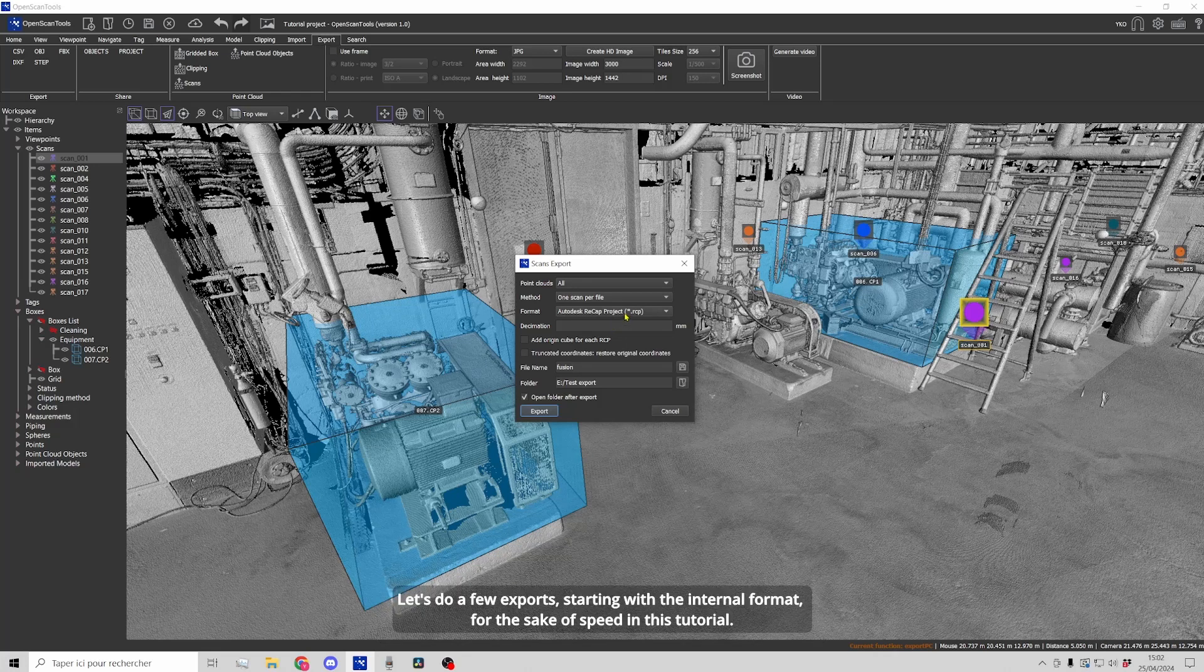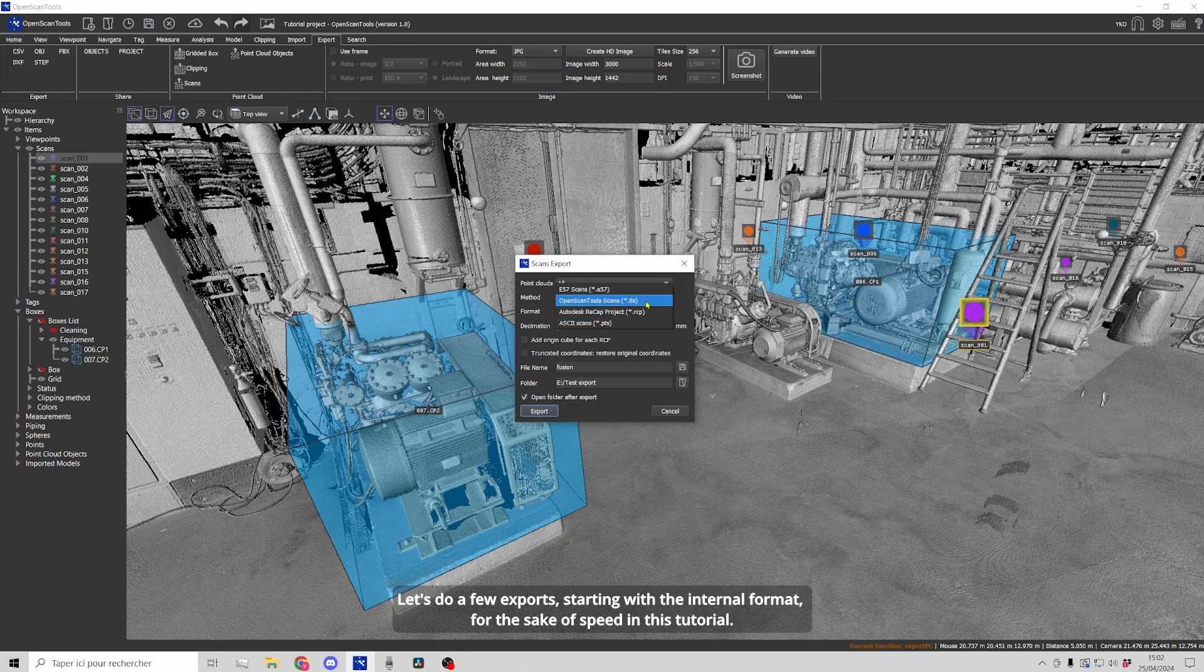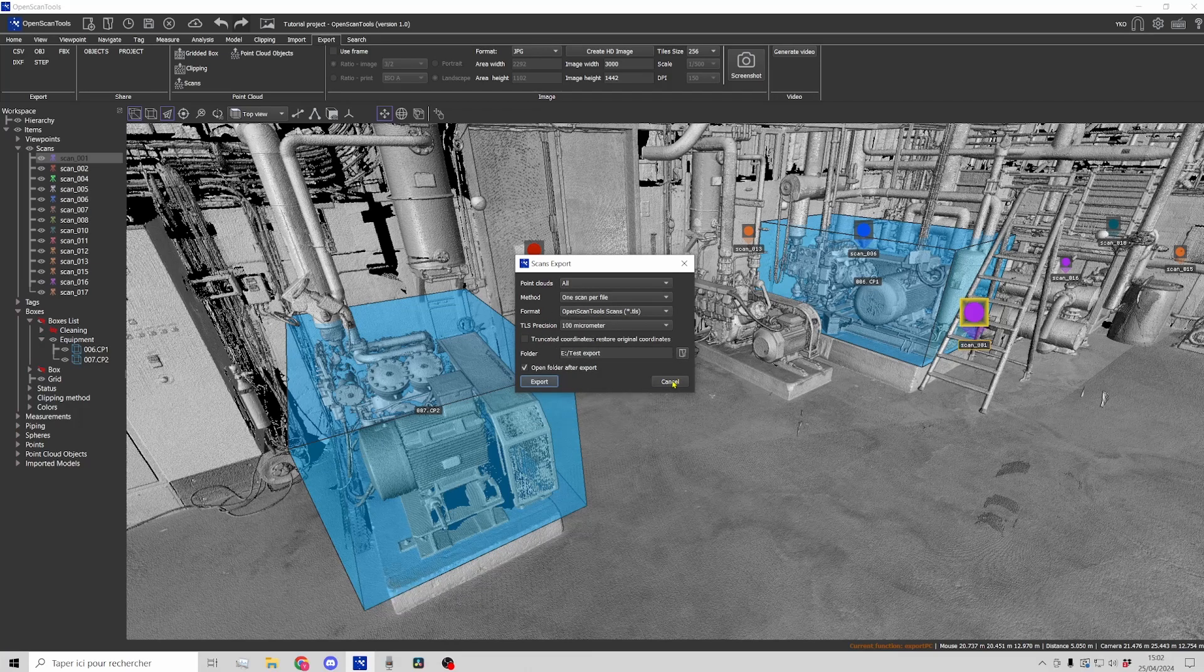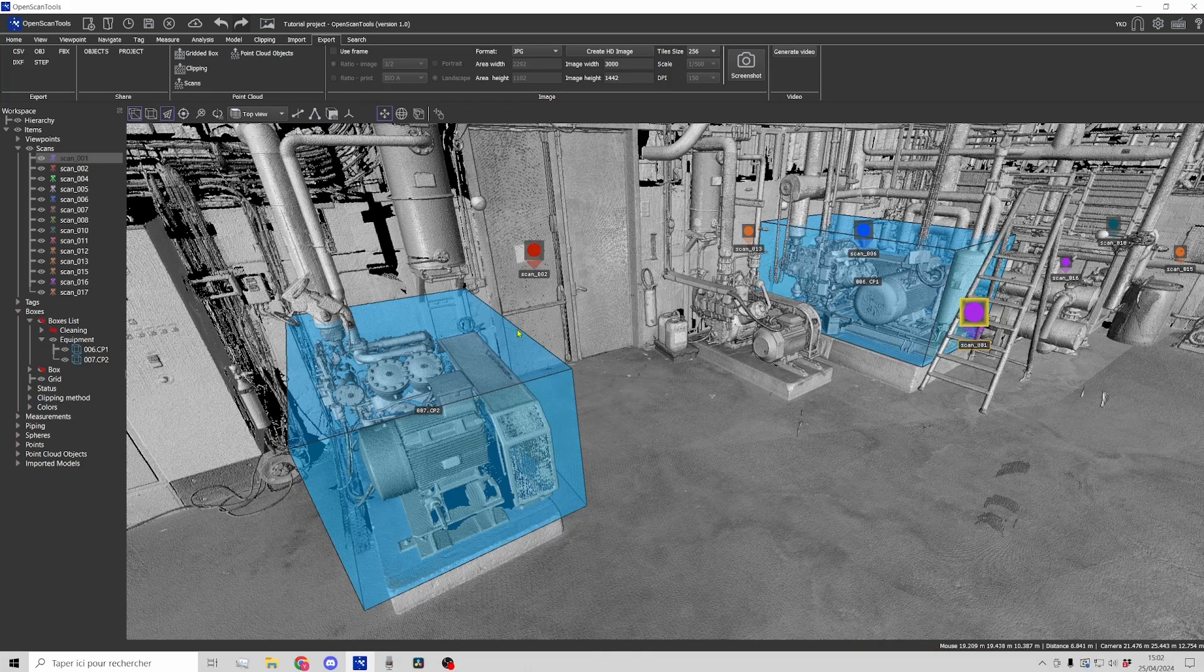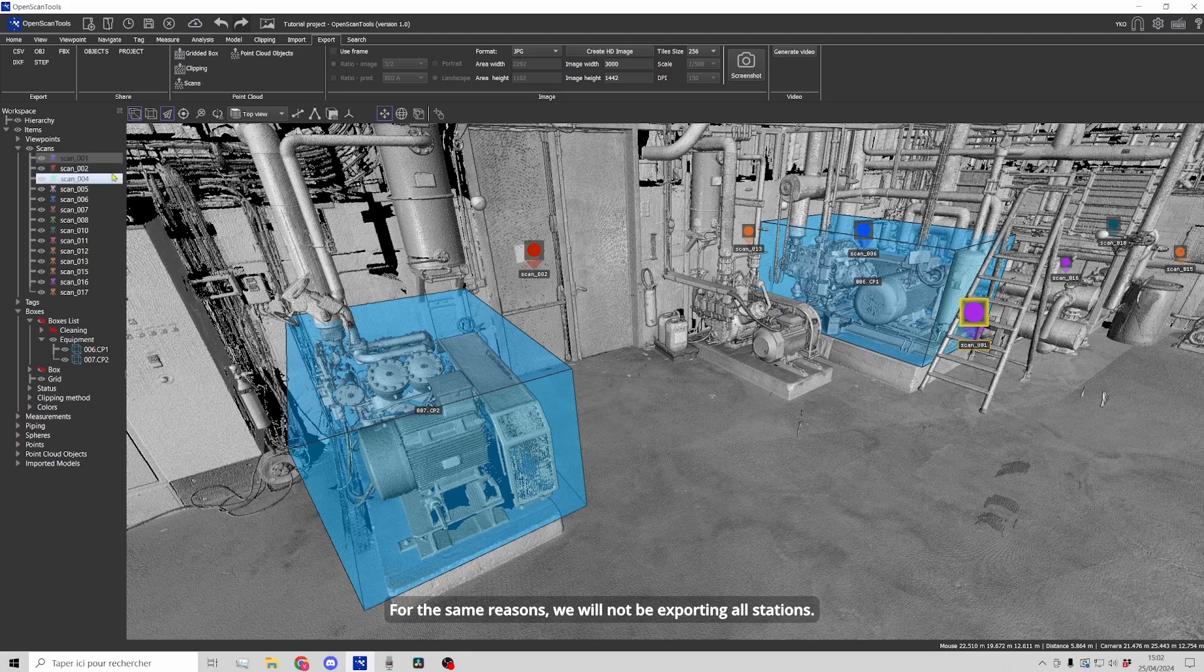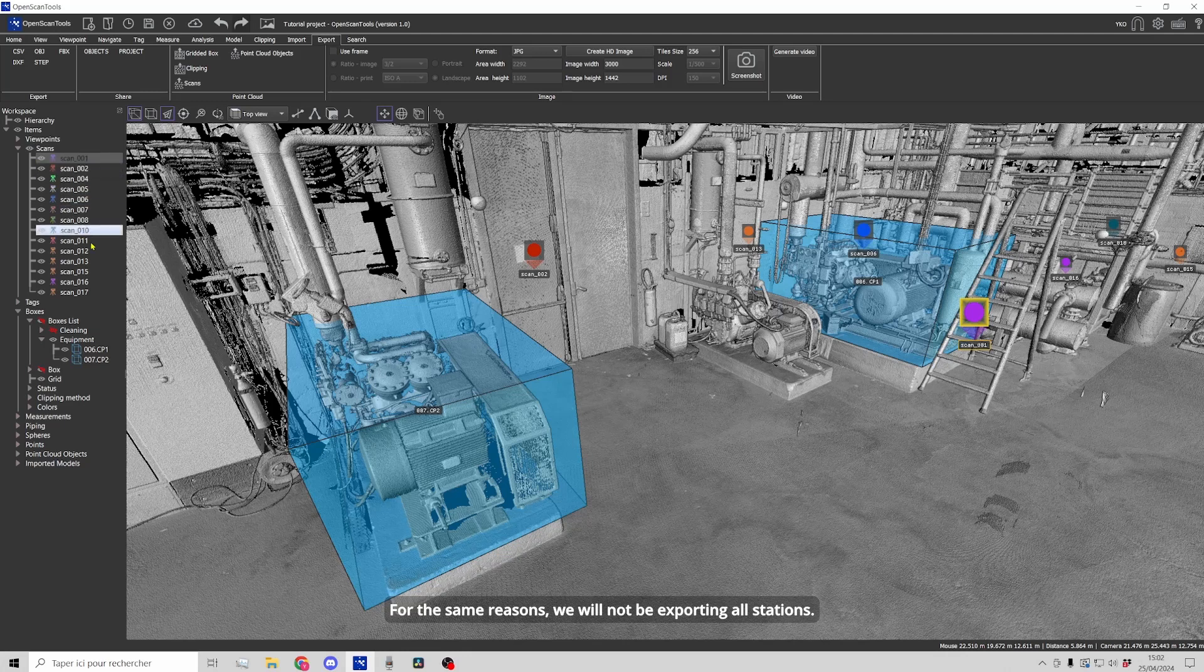Let's do a few exports starting with the internal format for the sake of speed in this tutorial. For the same reasons, we will not be exporting all stations.